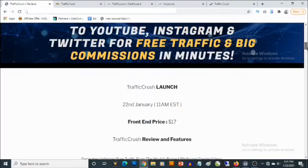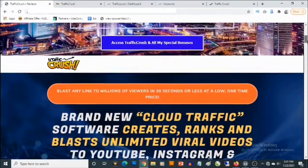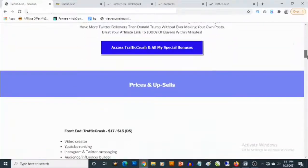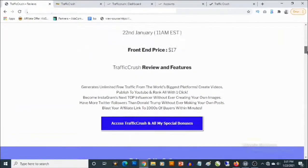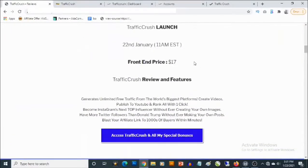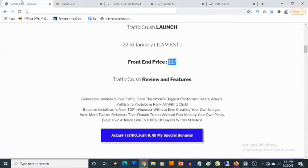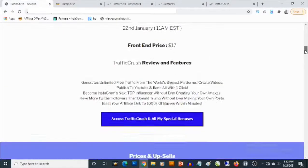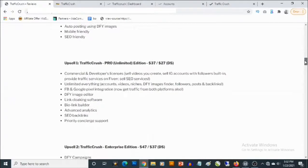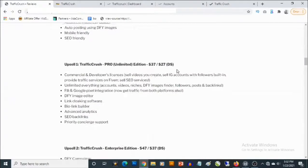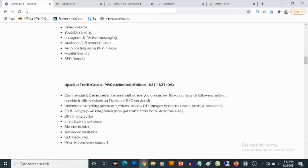So the front end actually gives you access to these three traffic softwares. Actually goes for a one-time fee of $17. And then to the optional upgrades, the first optional upgrade is the TrafficCrush Pro, that's the unlimited edition, that goes for $37 but you can actually decline and pick it up for $27.